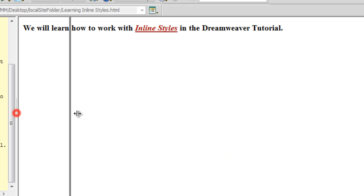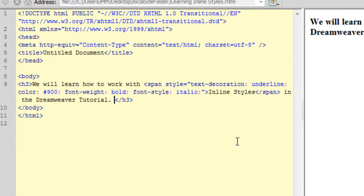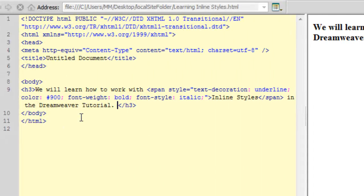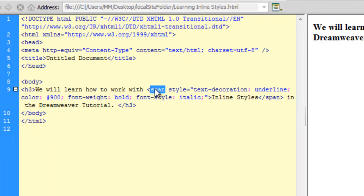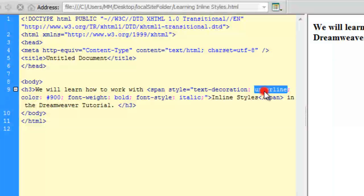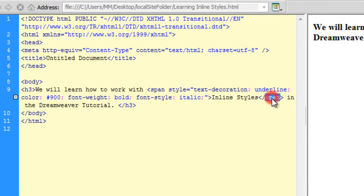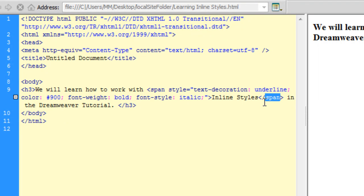Let's have a good look in the code area. If you are new to Dreamweaver, and you are starting off with Dreamweaver, and you are not so much familiar with HTML, CSS, then it is a very good idea to keep looking at the code area, and see what are the changes that happen as and when you make changes to the design area. Design area is this area on the right hand side, and this is the code area. So, we see that we have an opening span tag, we have this styles attribute, we have the text decoration at underline, the color at pound sign 900, the font weight bold, the font style italic, and then we have the closing span tag, and the opening and the closing span tag have these two words inline styles in between them.